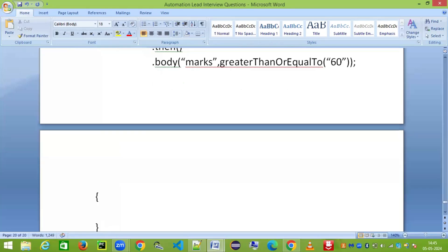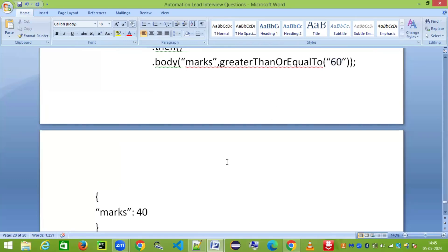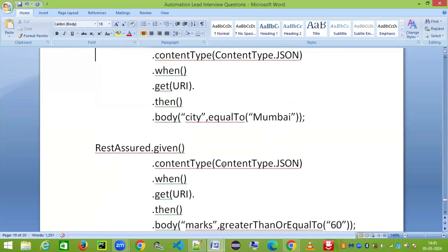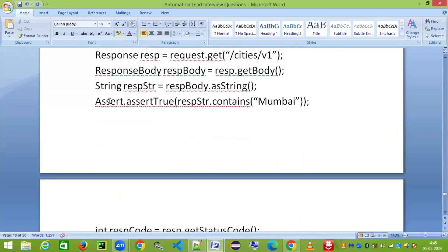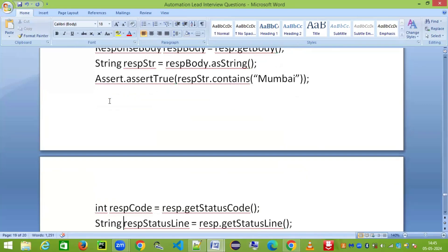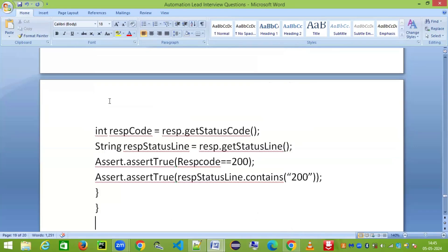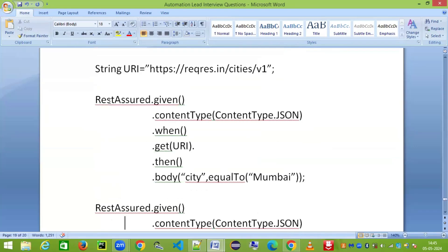For example, if your JSON body has marks equal to 90, the assertion will pass because 90 is greater than 60. If it had 40, the assertion would fail. So these are the two approaches commonly used in automation: the first using the normal Assert statements (assertEquals, assertTrue, assertFalse, etc.), and the second using Hamcrest matchers (equalTo, greaterThanOrEqualTo, lessThanOrEqualTo, etc.).